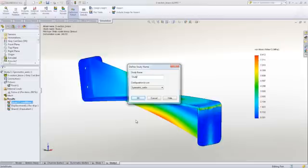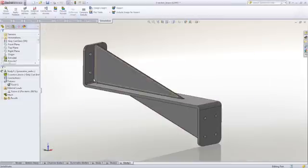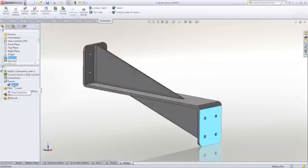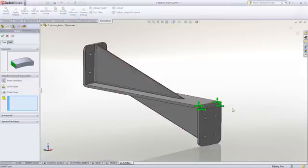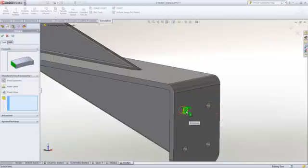This is going to be very conservative, but it's worth checking it out. When we say conservative, that means the stresses will be higher than in reality.